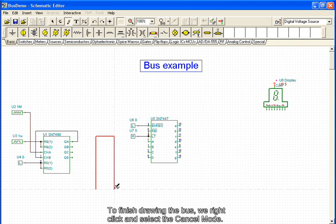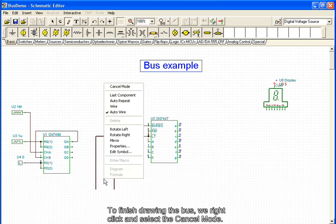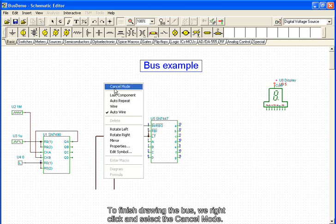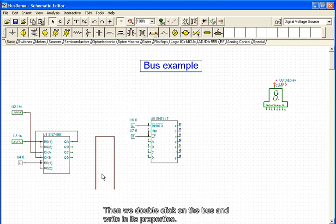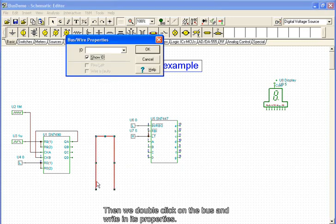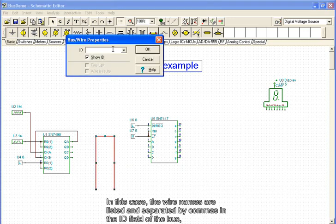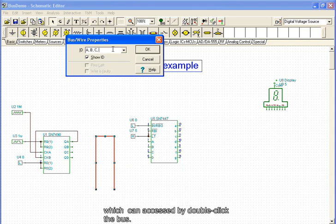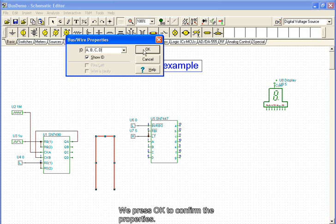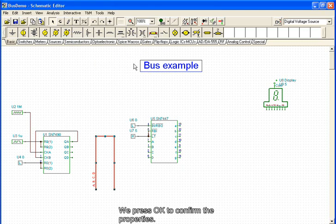To finish drawing the bus, we right-click and select the Cancel mode. Then, double-clicking the bus, we write in its properties. The wire names are listed and separated by commas in the ID field of the bus, which can be accessed by double-clicking the bus. We press OK to confirm the properties.